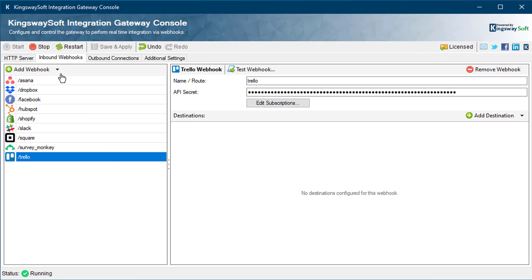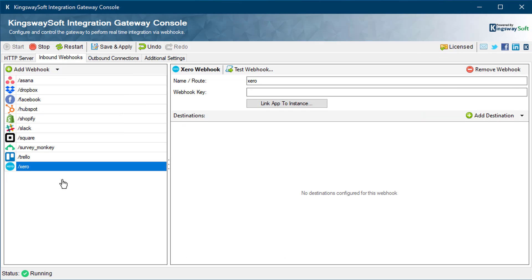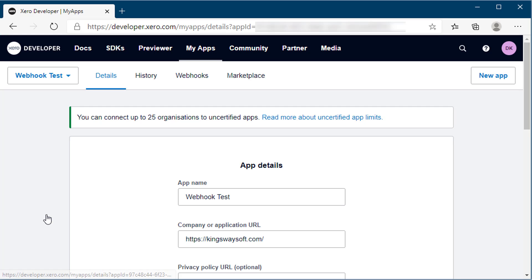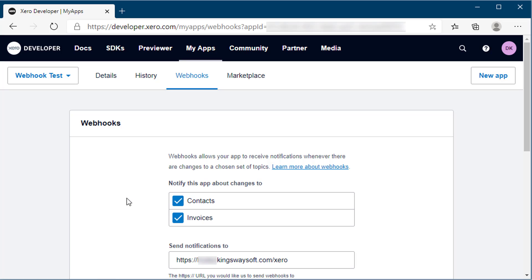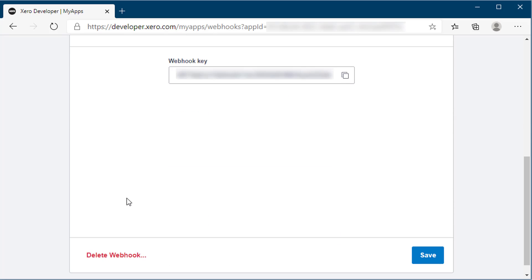To configure an inbound webhook for Xero, you will need the webhook key. First, create the webhook through Xero's My Apps section on the Developer Portal. Select your app and choose the categories or events you are interested in. Specify the URL of the Integration Gateway in the Send Notifications To field and click Save. The webhook key will now be generated.